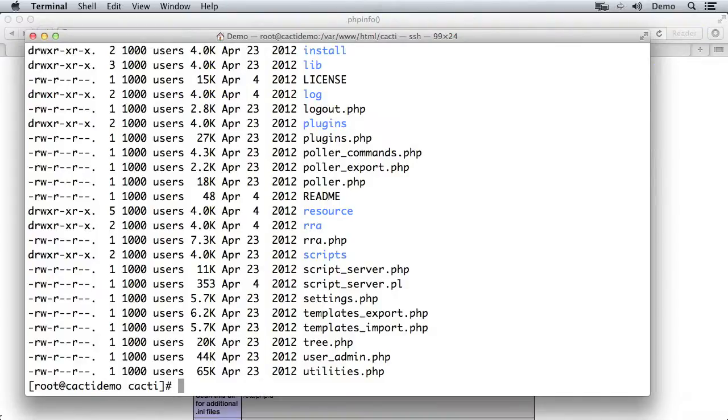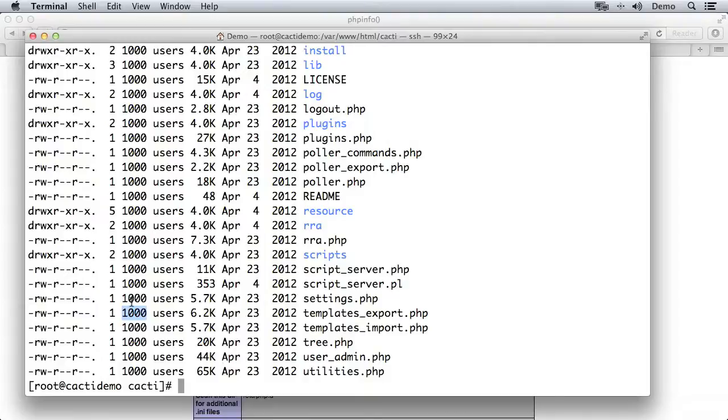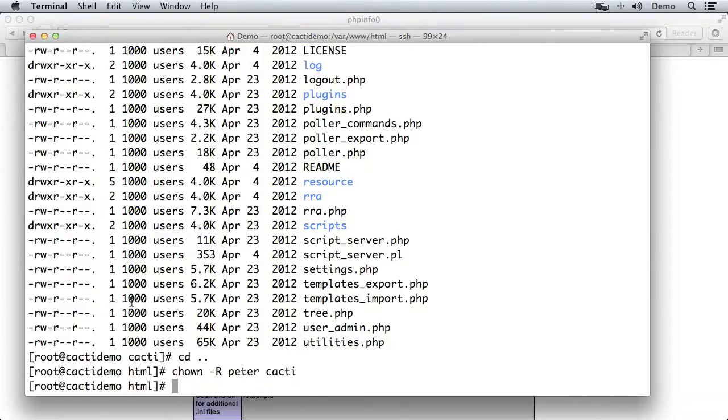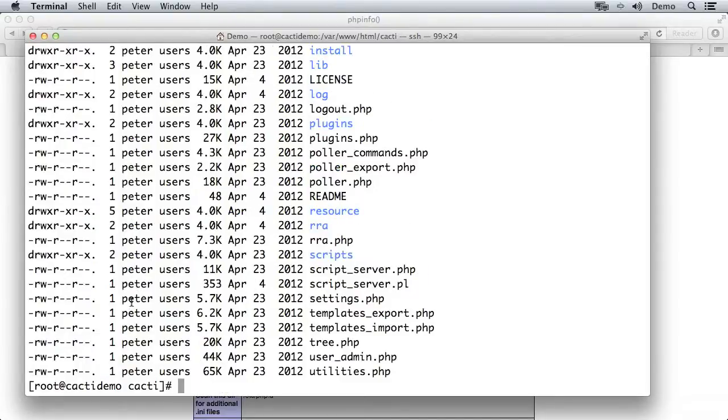What you might notice is that I've extracted this tar file, and these files are actually owned by the user ID 1000, which on a Debian or Ubuntu system would be the first user account. Here it's just turned into the UID 1000, so it would be a good idea to change the permissions on these files so that they're owned by somebody. So I'm actually going to go up one, and we're going to change the owner of all of those files to my user account, Peter. If we go back into cacti and list again, it's now owned by Peter.